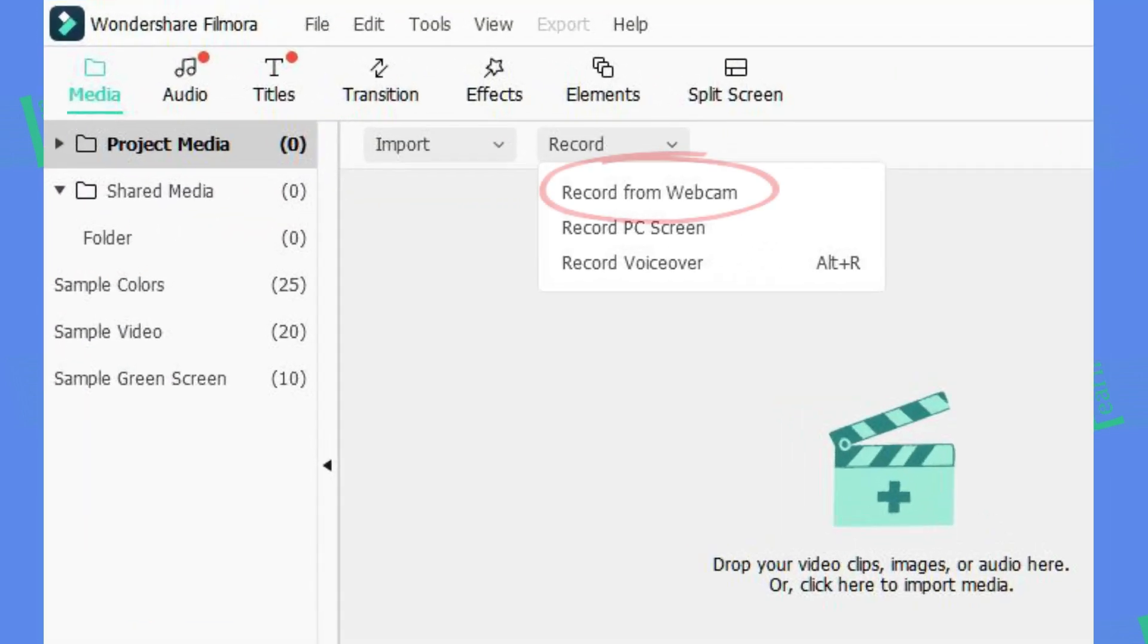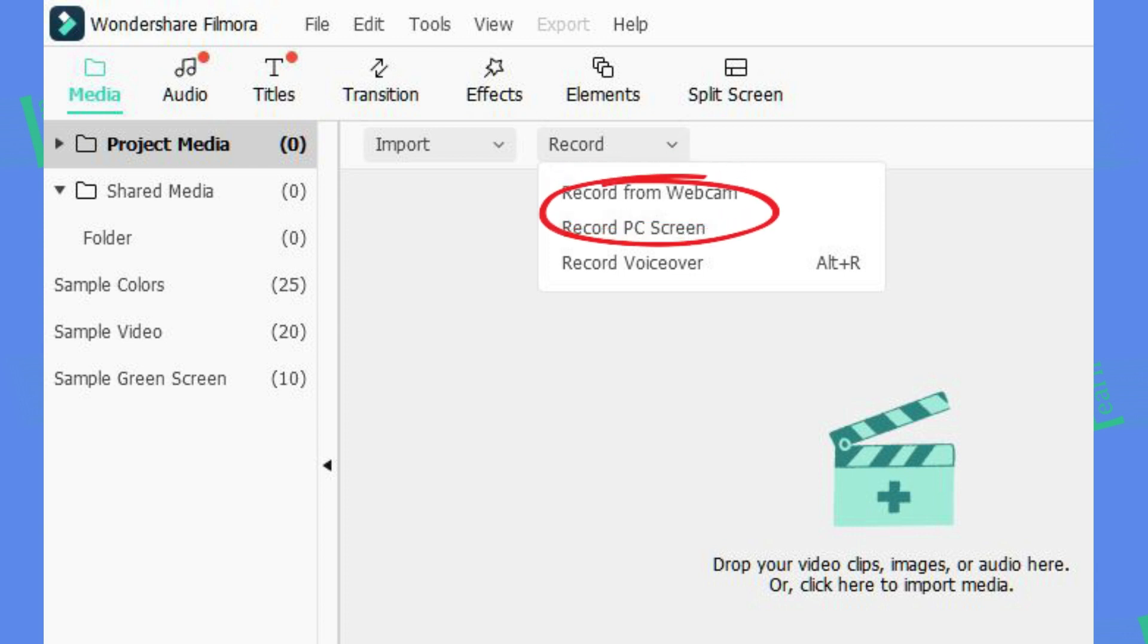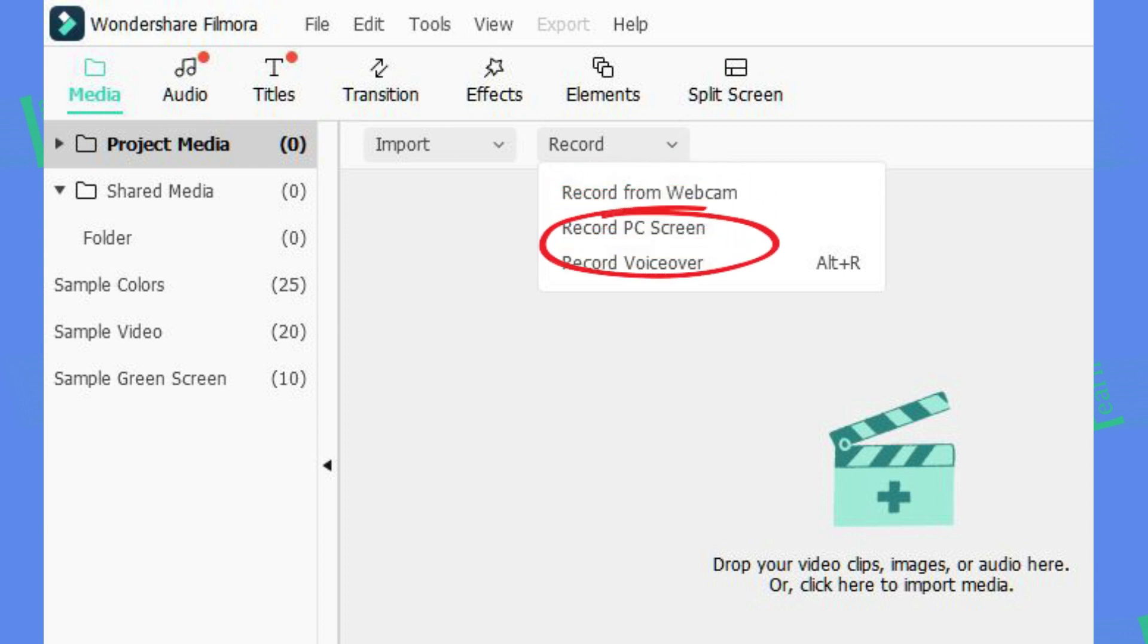You can record from webcam if you want. Next we have record PC screen and this is what we want.